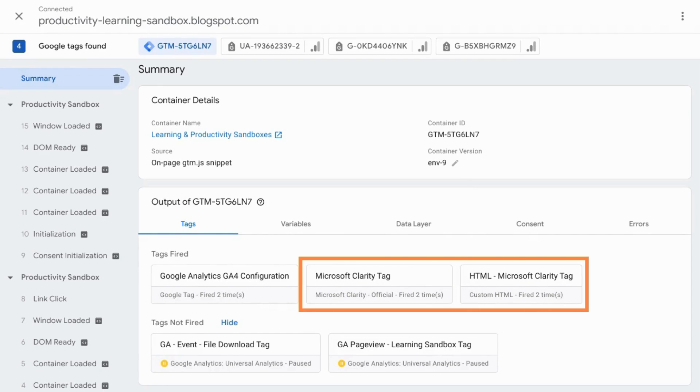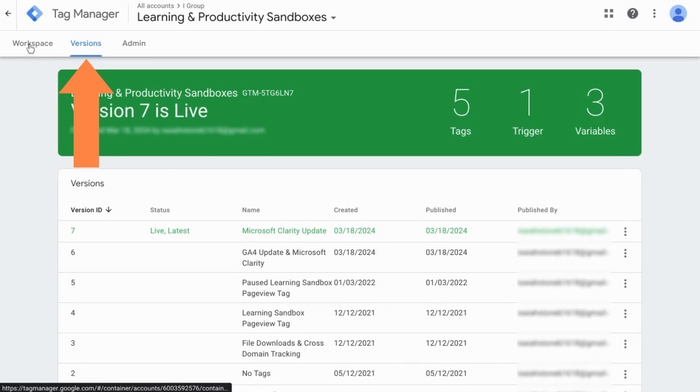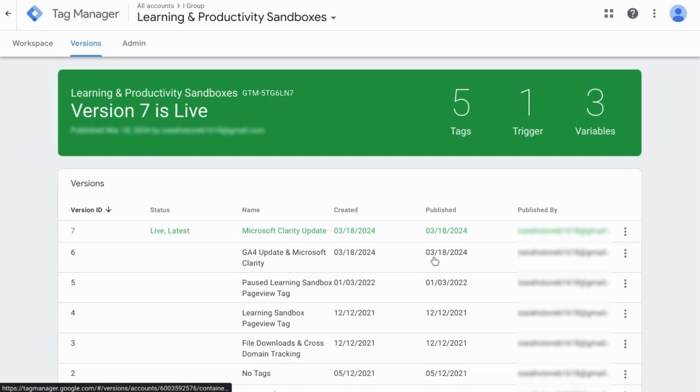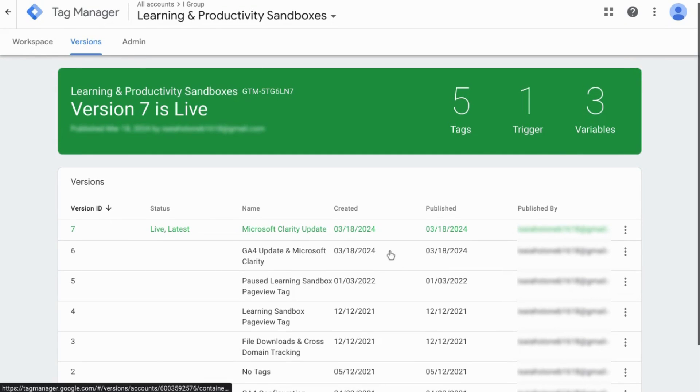Go to your Google Tag Manager. In the upper left corner, click on the Versions tab and take a look at which container you want to revert back to.